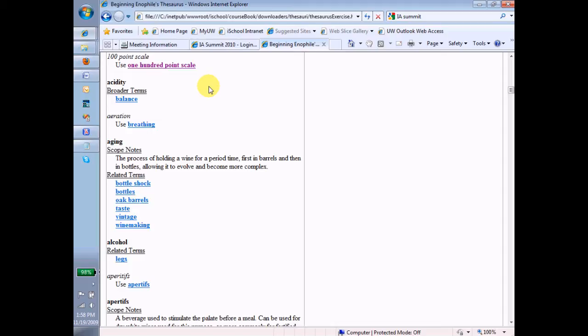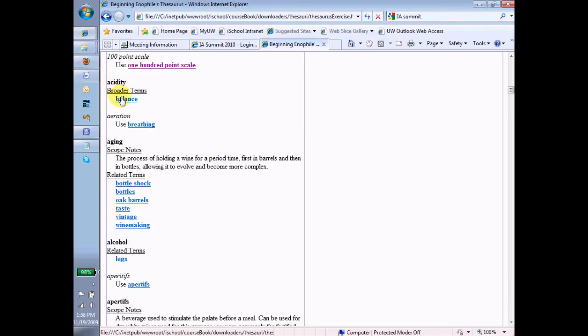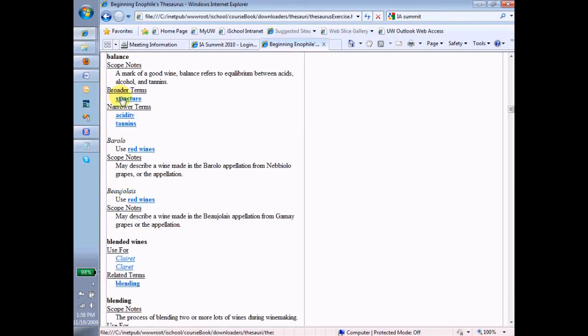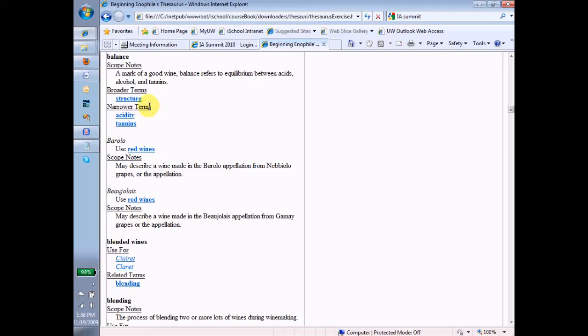It's got some headings underneath it, or actually one heading underneath it, and that one heading is called broader terms. Broader terms are terms that are above acidity and encompass the notion of acidity. So a broader term is balance. If we go to balance, notice we'll see narrower terms. If balance is a broader term for acidity, then acidity should be a narrower term for balance, right? That makes sense. And you should be thinking already of ways that you could make that happen inside of a schema in an instance.